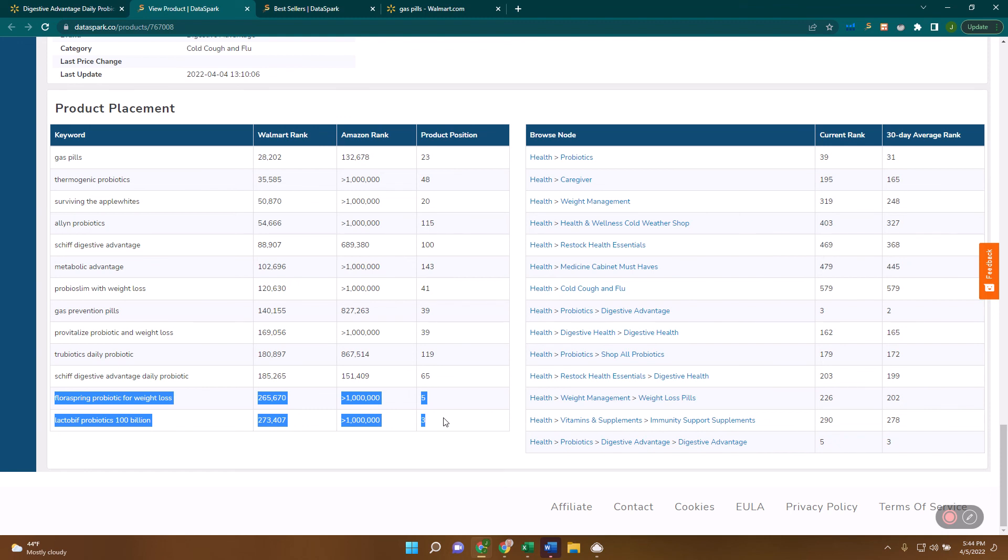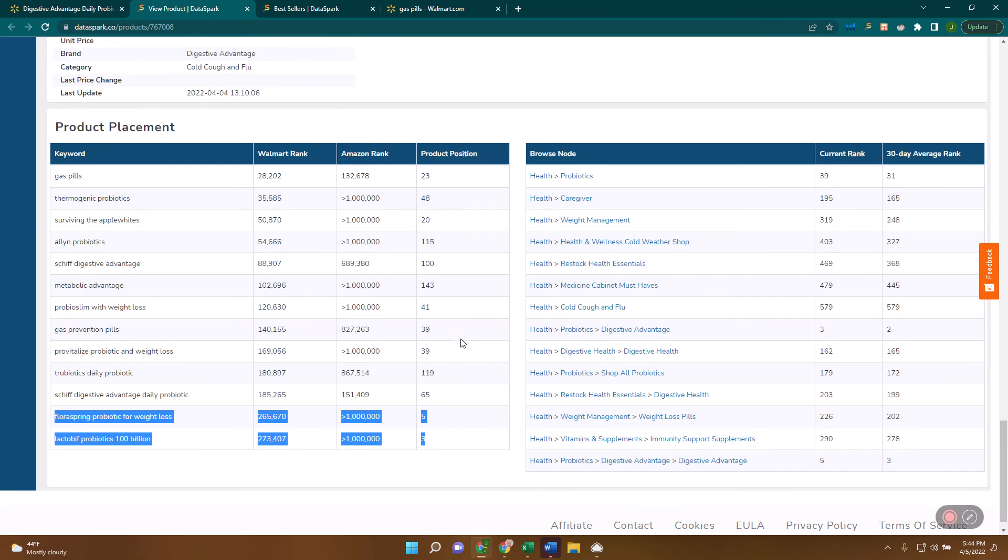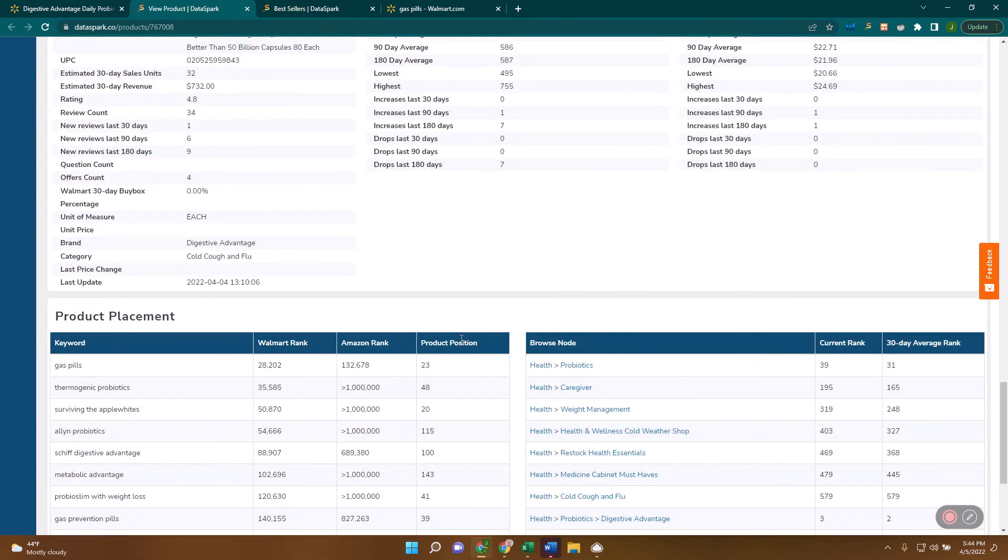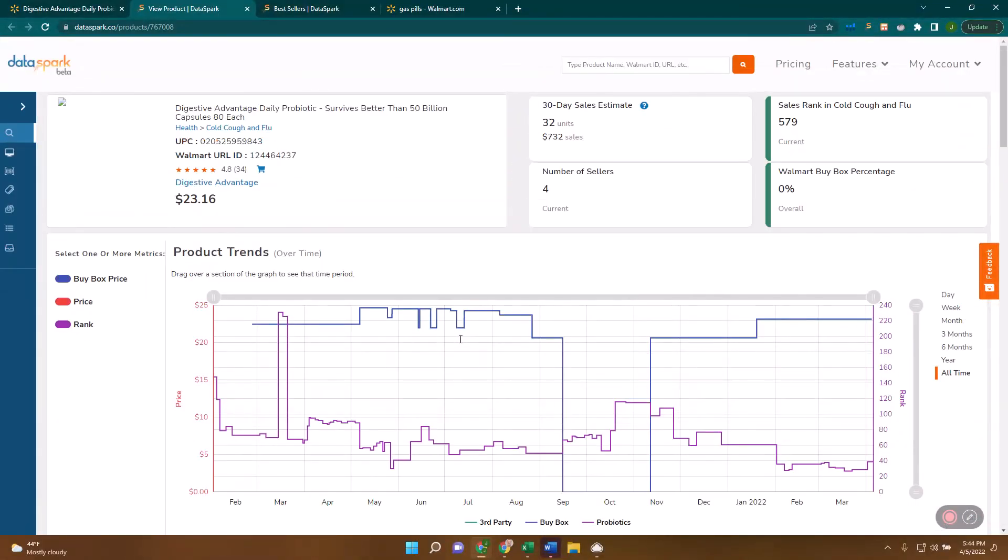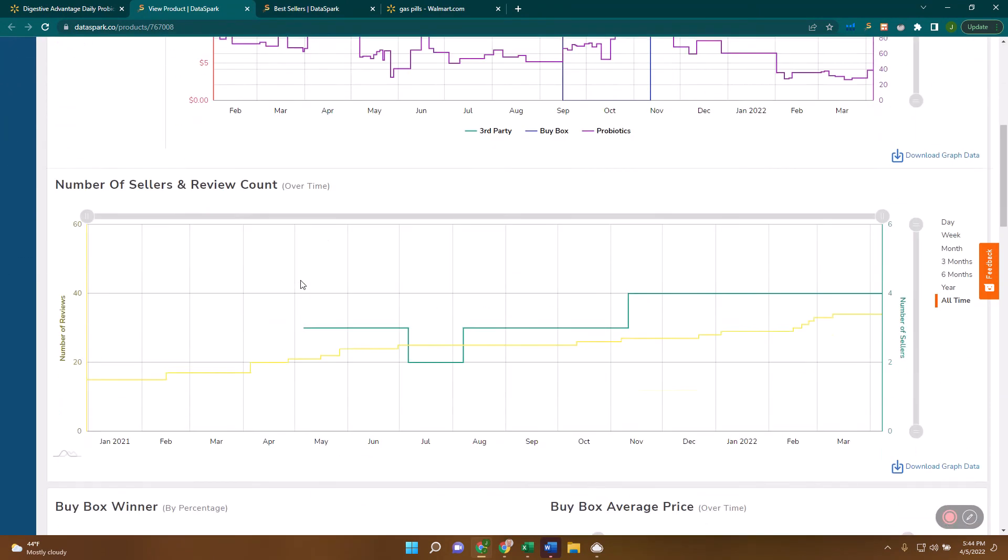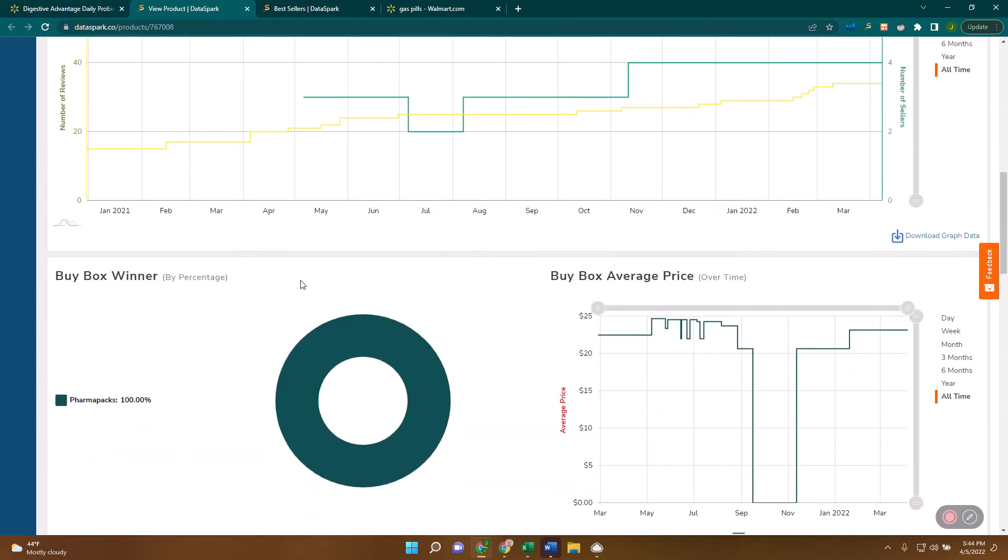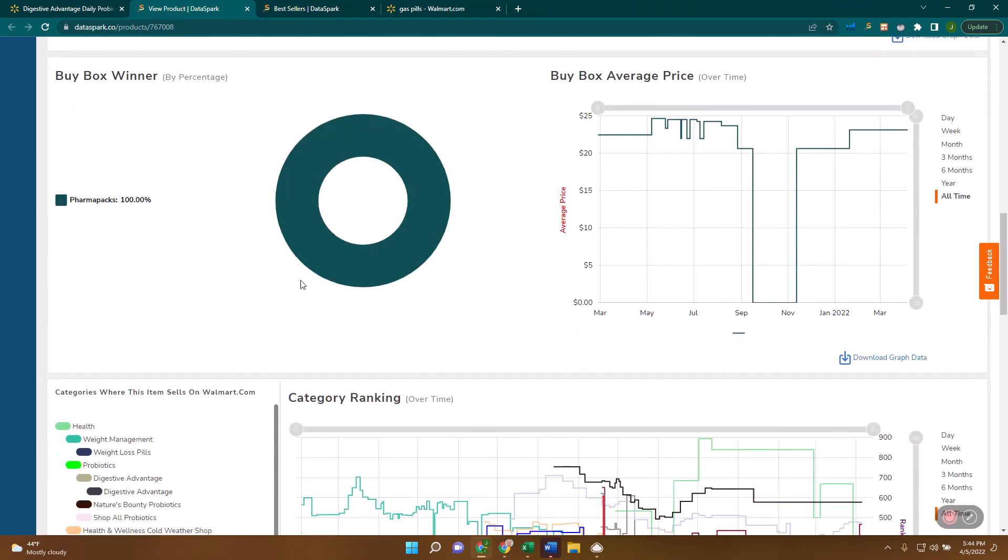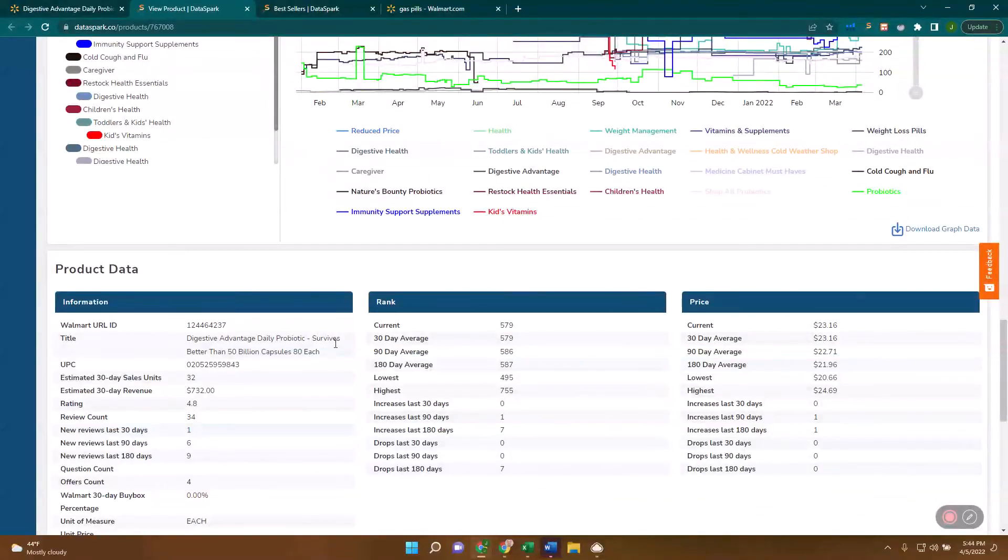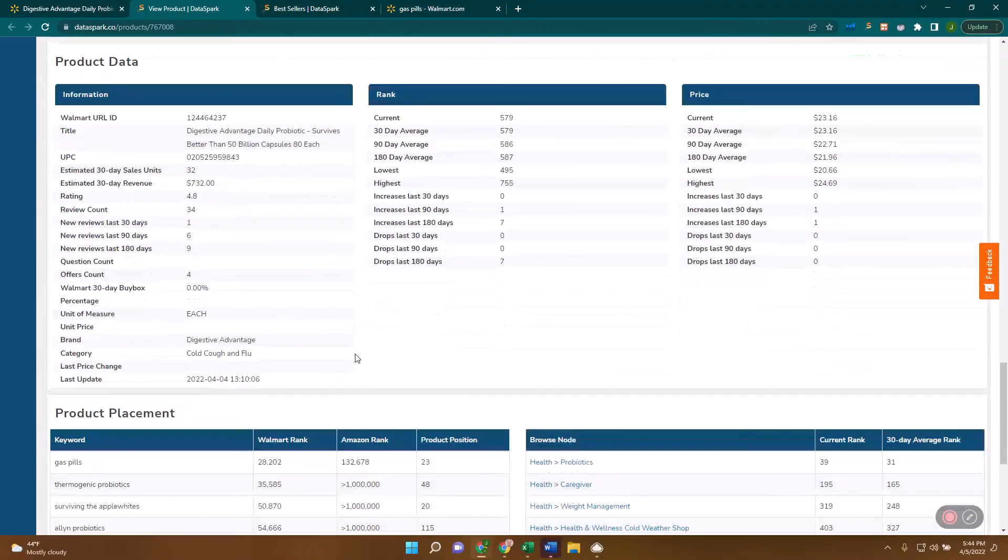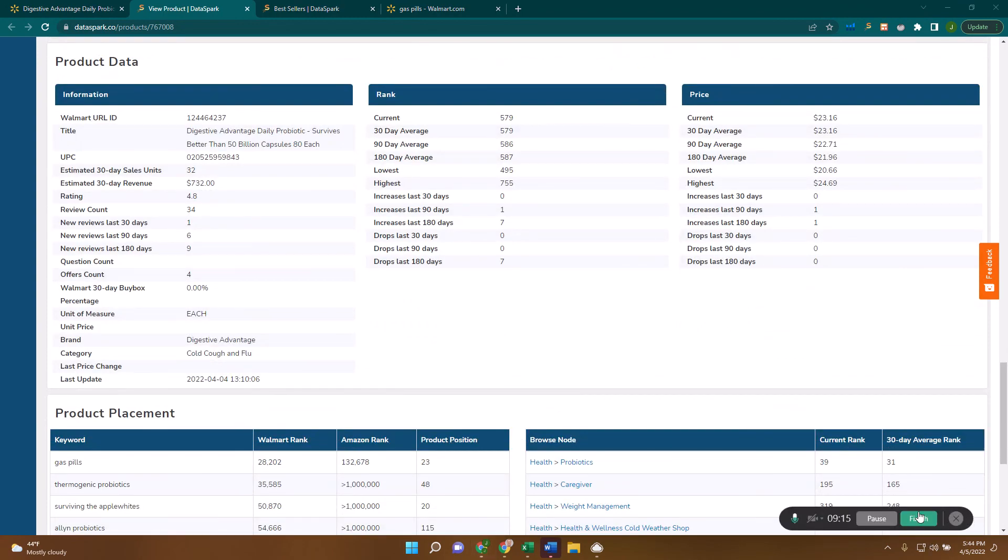Those are three ways that you can independently validate these sales estimates and get a level of confidence that this sales estimate is either accurate or perhaps over or under biased. You can go deeper and really analyze this to make the best decisions you can. I hope that helps. If you have any other questions about this, don't hesitate to let me know. Thanks.